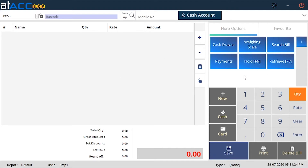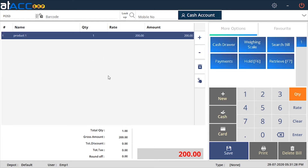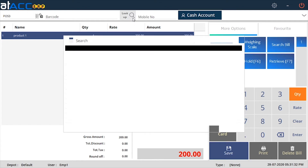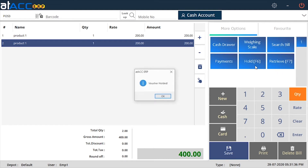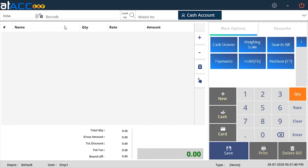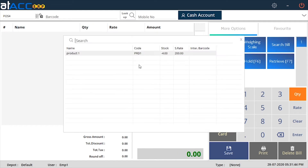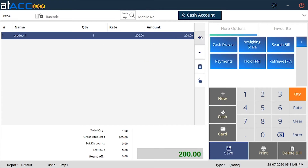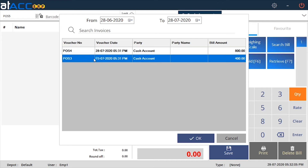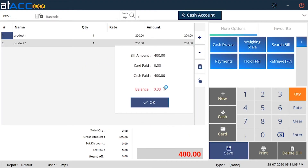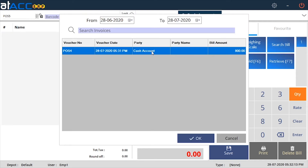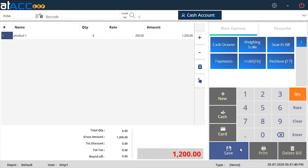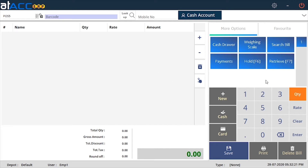The next feature is holding and retrieving vouchers. If you are currently billing for one customer, you can hold this voucher by pressing the Hold button or F6 on the keyboard. The voucher is now on hold and you can bill another voucher. You can then hold that one as well and retrieve the previous voucher. You can specify which voucher you want to retrieve, add products, and save it. Likewise, you can retrieve the other voucher, adjust the quantity, and save again. That's how you hold and retrieve vouchers.